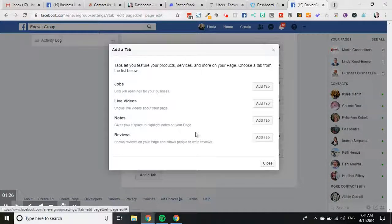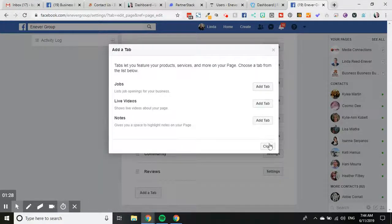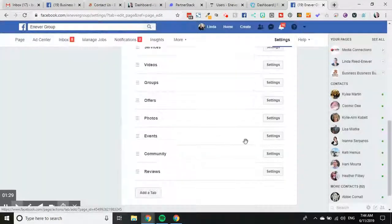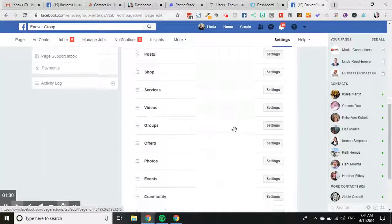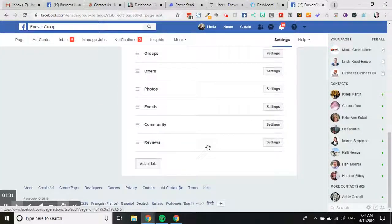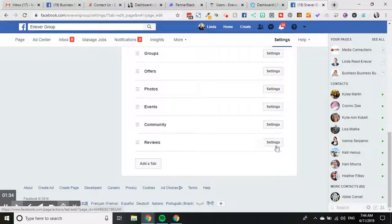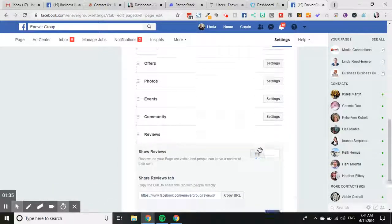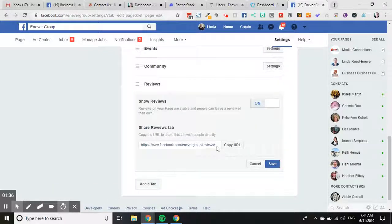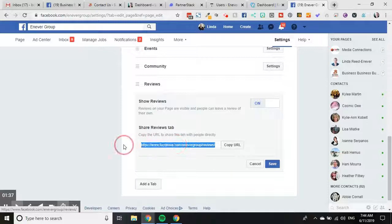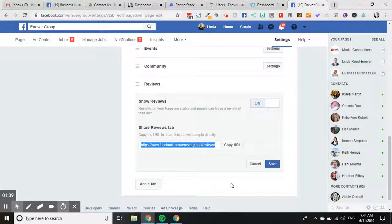Now the other handy thing about reviews, if you want to grab the link, if you click on this one here settings, you will see the link that you can give people to leave a review for your Facebook page. So there you go, that's how you make sure reviews are enabled on your Facebook page.